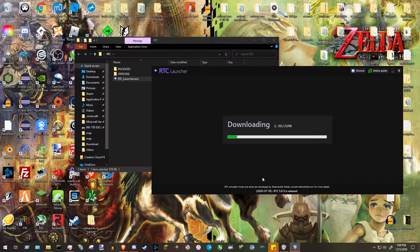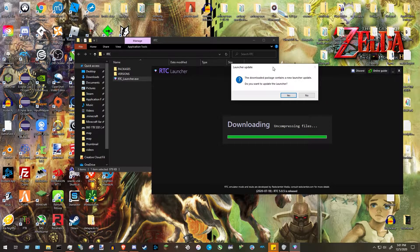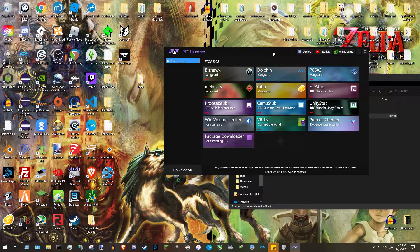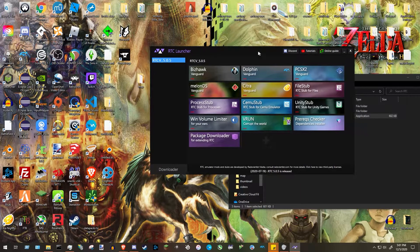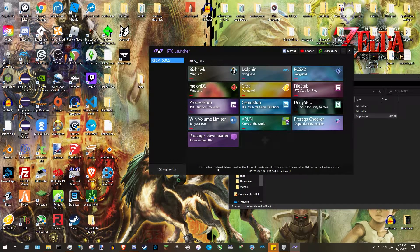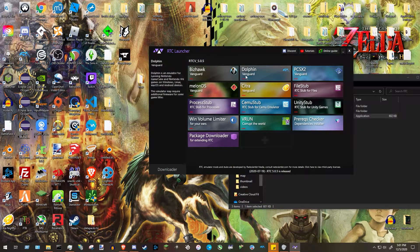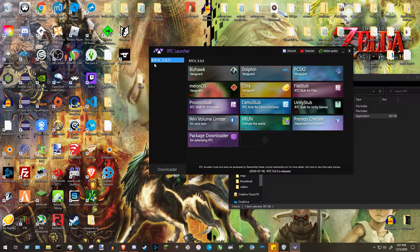This will take a little while. Once it finishes downloading, it's going to ask if you want to update the launcher — I always say yes. After that, you'll get the RTC launcher. On the left, when you're not hovering, you'll see the installed version. If you have more versions installed, they'll appear as a list.